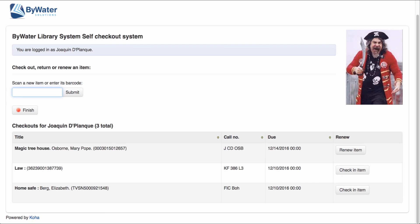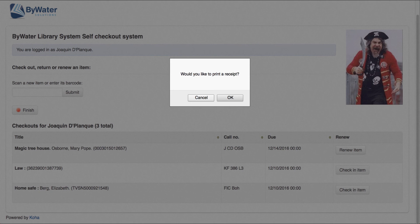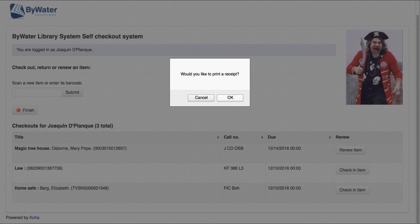Once I'm finished, I've checked out my items. I have renewed anything that needed to be renewed or I have checked in. Once I'm all finished, I'm going to come over here and select that Finish button. Now it's asked me, would I like to print a receipt?